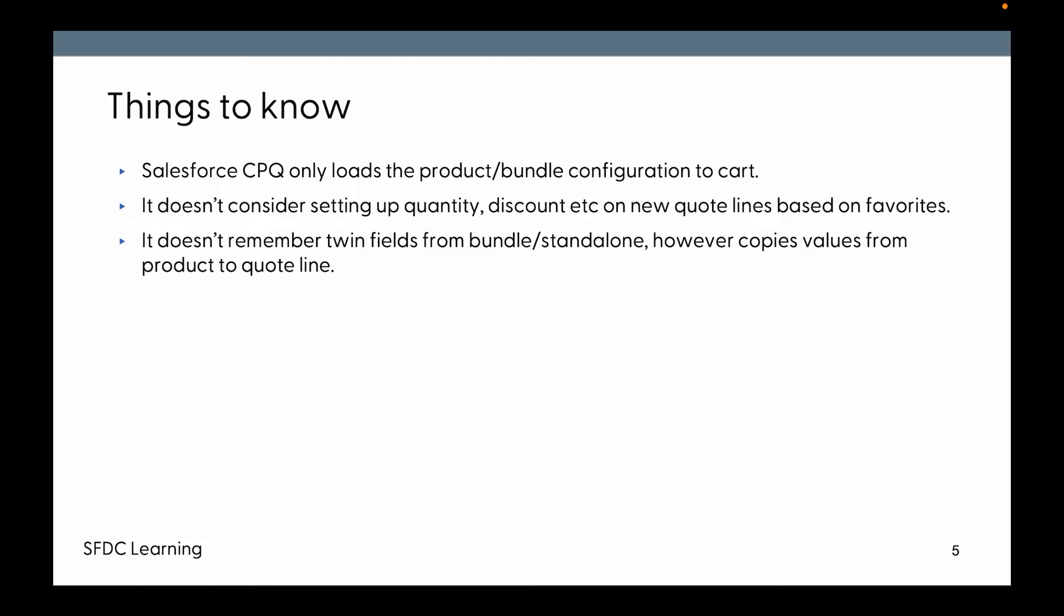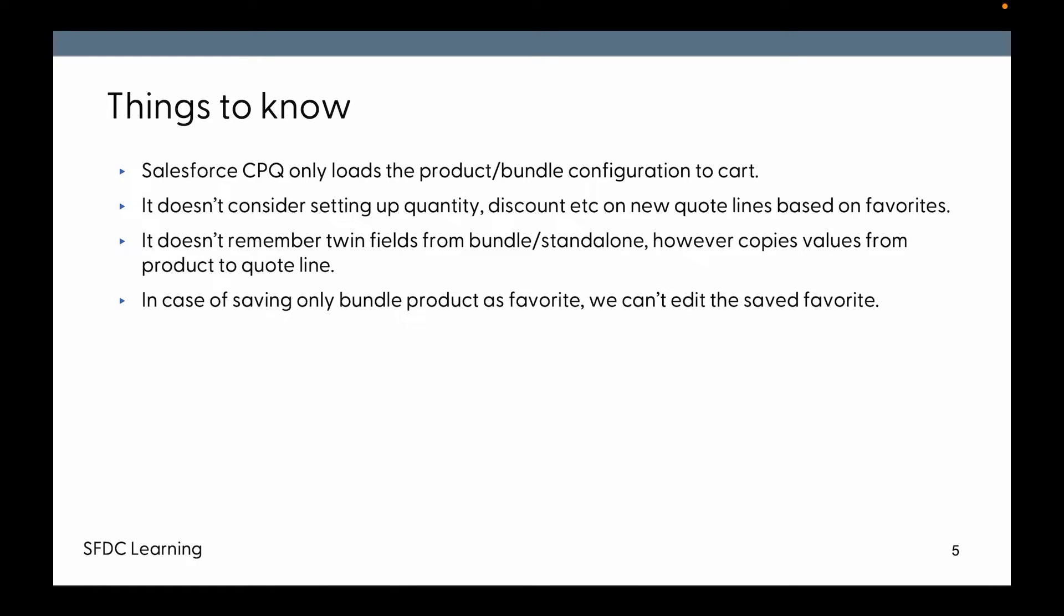It doesn't remember the twin fields as well. However, it copies the data from product to quote line, so those data will get copied. But the existing twin field data that got saved into favorites will not get copied on the new quote line. Now in case of saving only bundle product as favorite, we can't edit the saved favorite. So that's a limitation.